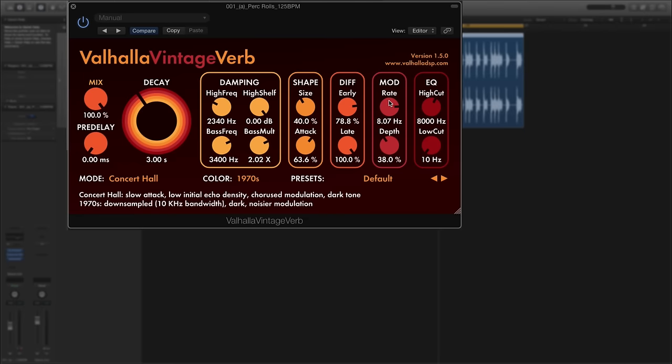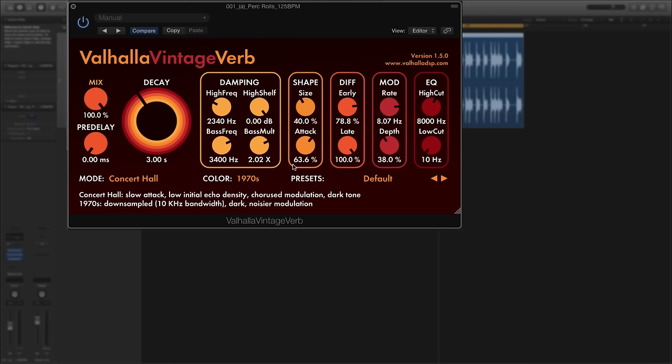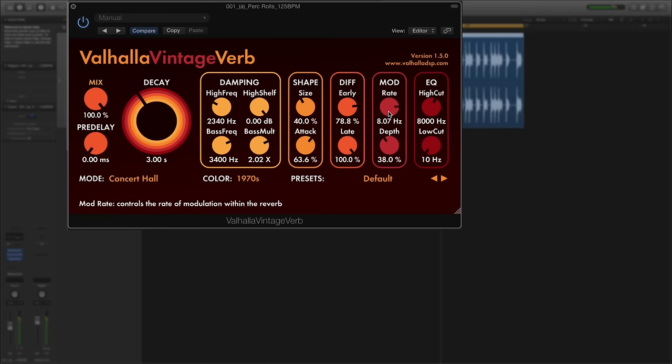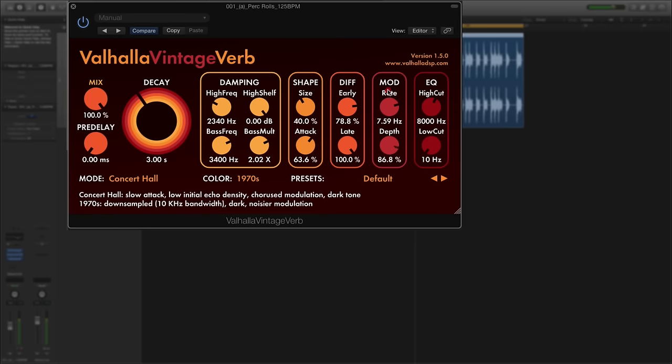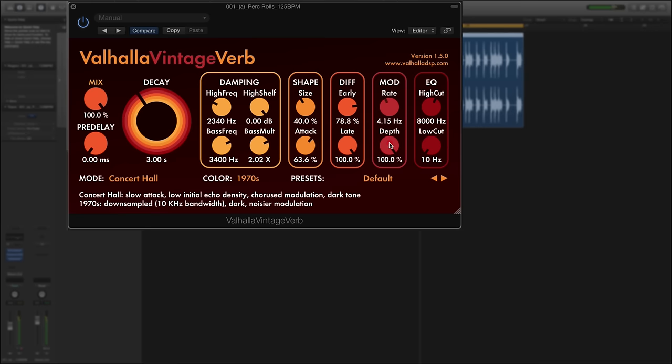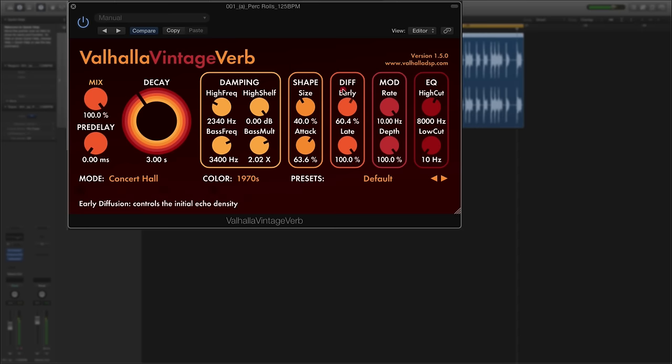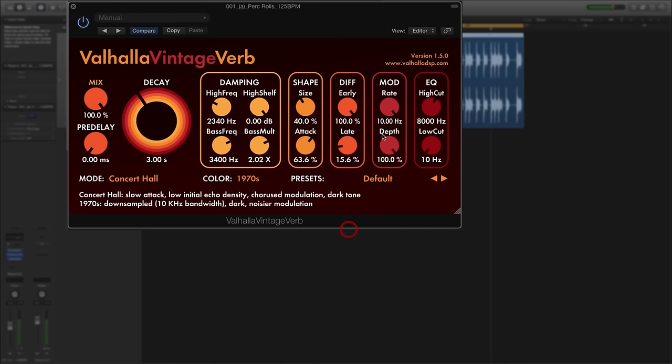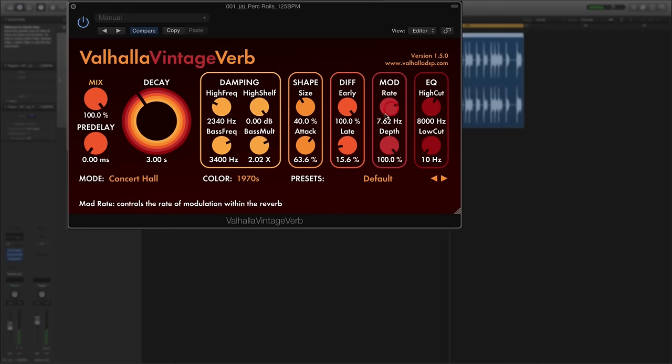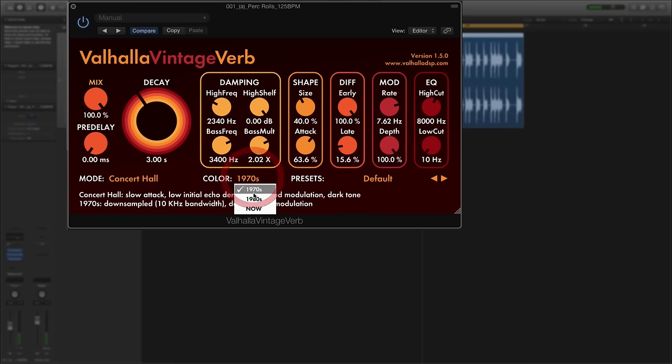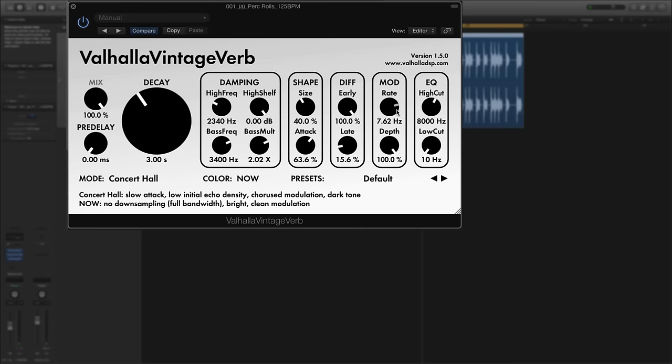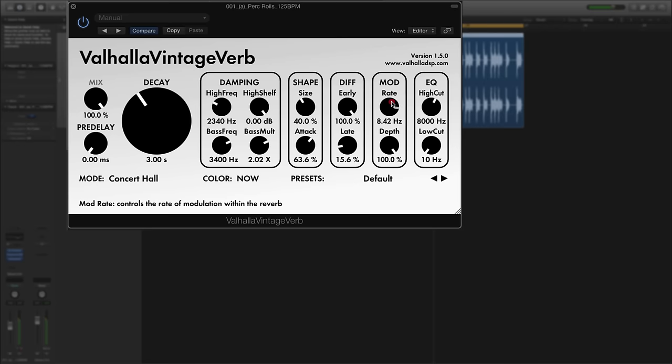Next to that we've got the modulation controls and this is to do with the chorusing effect in the reverb tail. And this is also linked to the color, so if you've got a downsampled gritty 1970s setting then the chorus is going to be correspondingly gritty and noisy. Let's try and demonstrate that. So if I put the percentage of the chorusing up to 100 percent and then adjust the rate, you can probably hear that change. And you might be able to hear the difference as well if I switch to now, so there's no downsampling now, and you'll hear more high frequencies there.